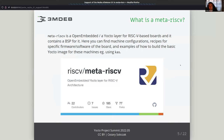What is Meta RISC-V? It's an open embedded Yocto layer for RISC-V based boards and it contains BSPs for them. Here you can find machine configurations, recipes for specific firmware and software of the board, and examples of how to build the basic Yocto image for these machines, for example using a CAS container. So if you want to create a system image for a particular RISC-V board, Meta RISC-V should be the main part of your project.